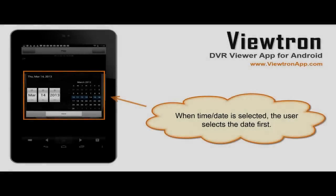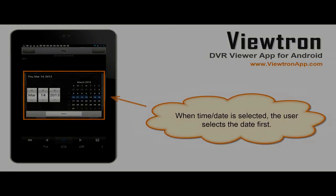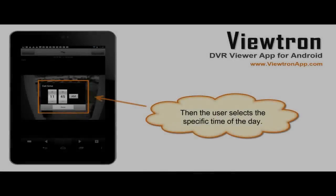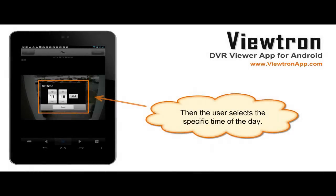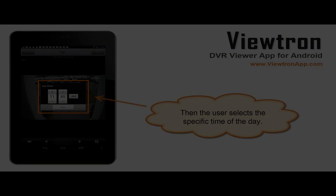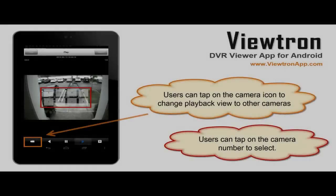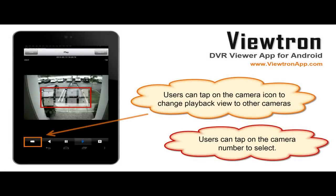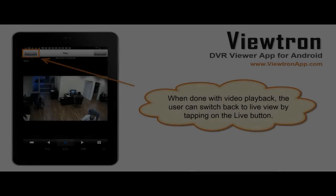When date-time is selected, the user selects the day of the month first, then the user can select the specific time of video to play back. Users can tap on the camera icon to view video from different cameras. When finished with playback, users can switch back to live camera view by tapping on the live button.